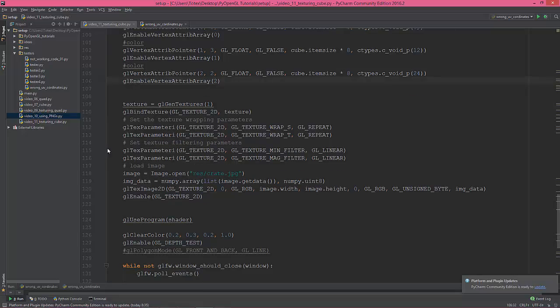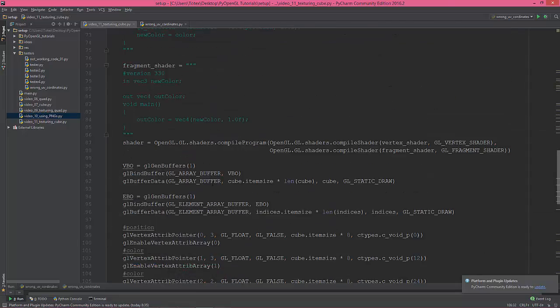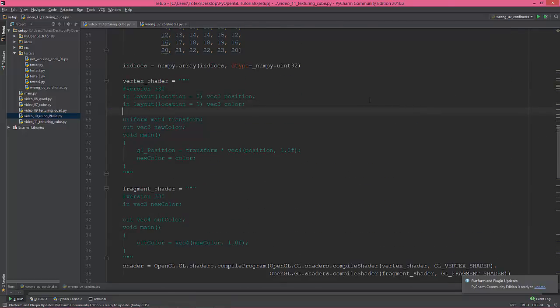Off-screen I copied the texture generation and texture loading code — this is the same as in the previous videos. Now we need to change the vertex shader.